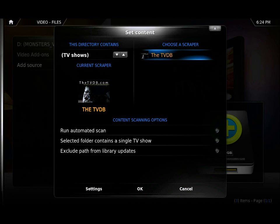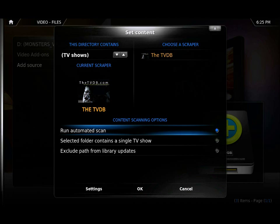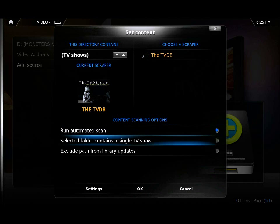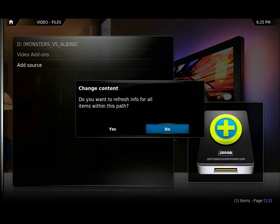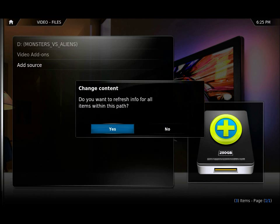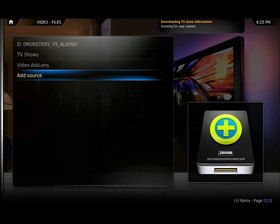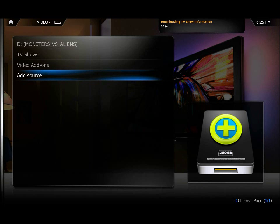Make sure that TV shows is selected. Because there's only one entry, TV DB, it's already enabled. I'm going to select Run Automated Scan and then OK. Do I want to refresh info for all paths? Yes. Now that will go online and it will download all the information for all my TV shows including fan art, including backdrops, thumbnails, information for each episode — and it's the best way to get all the information.